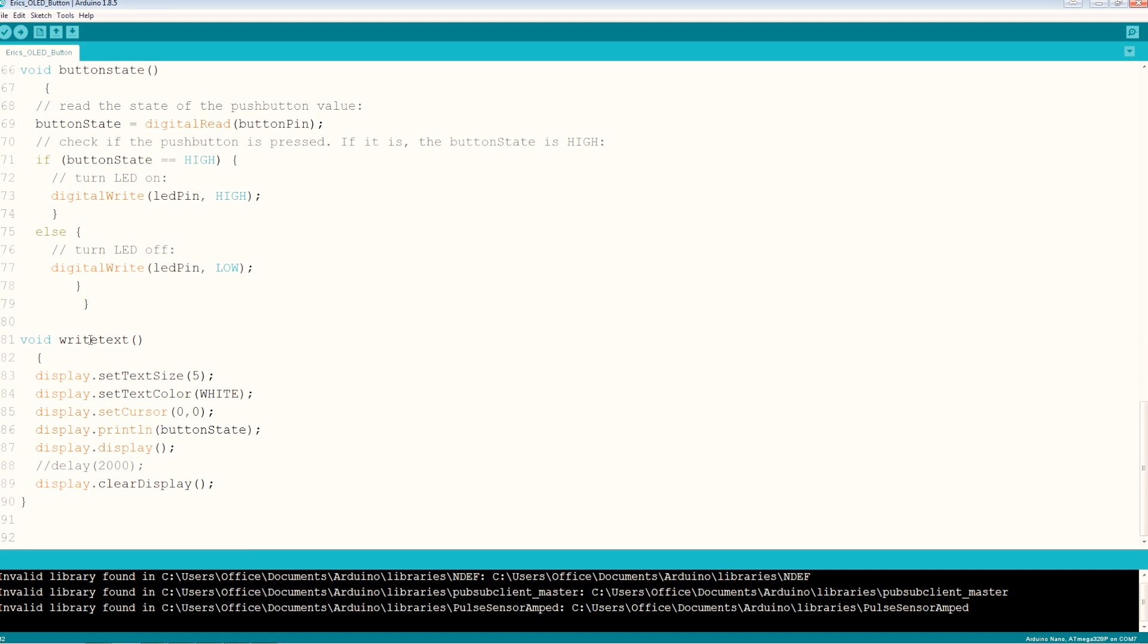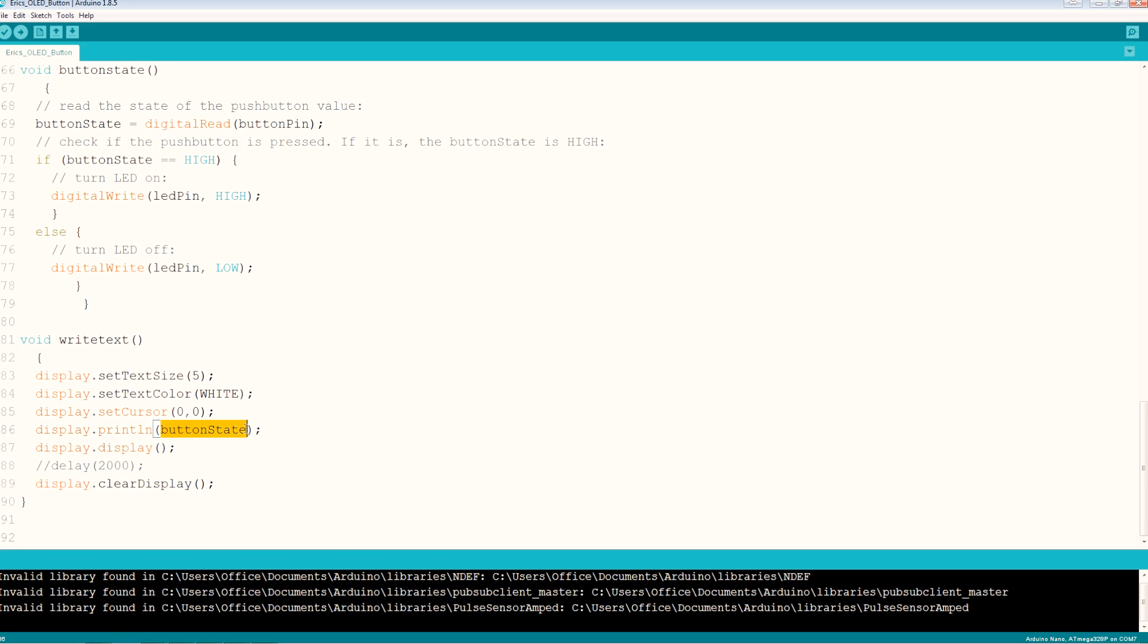And the write text, so we go to our OLED and I set the text size to five, you notice that it was quite a bit bigger, and we set the cursor to zero zero. You can put it wherever you want. Display print line button state. If you do this it will just display the boolean value of the button state which is a one or zero.